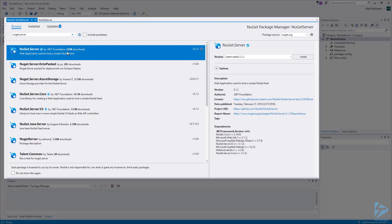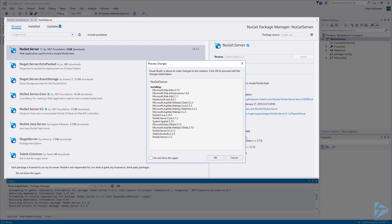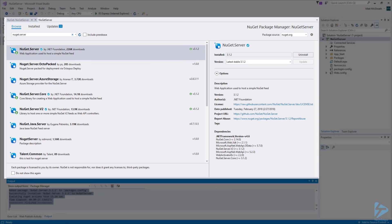Select NuGet.Server from the search results and install the latest stable version. When you install the NuGet server package, it will make some changes to your solution and convert your empty web application into a package source. Click OK if you are asked to proceed. Then click to accept the license acceptance. Installing the NuGet server package will set up a Packages folder as well as modify the web.config file with the settings that are required.